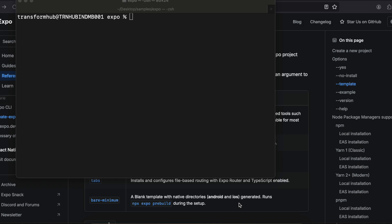SwiftUI is only for iOS, you can't use it in Android. The SwiftUI equivalent for Android is Jetpack Compose, and I have already made a video about that with Expo React Native. So this is only for iOS.